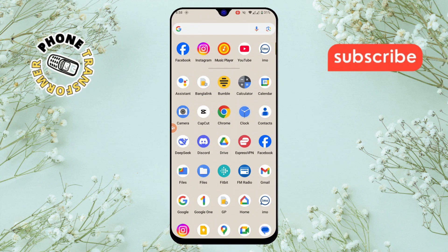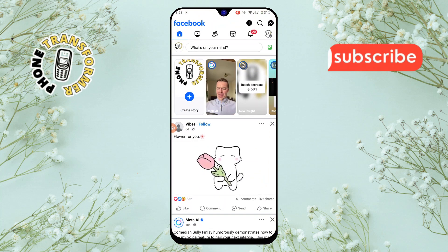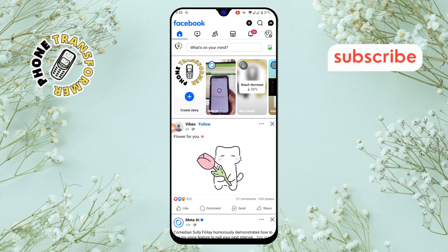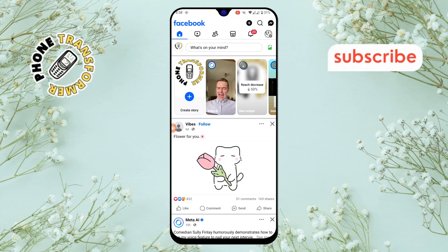Step 1. First, open the Facebook app on your phone. Make sure you're logged into your account.